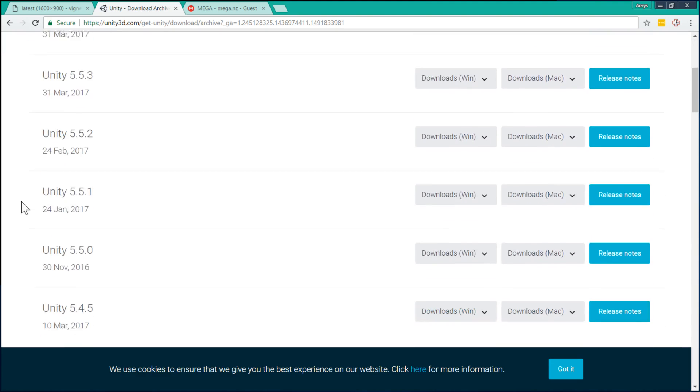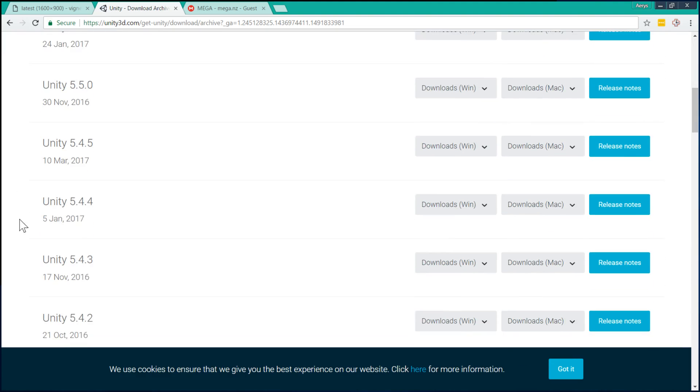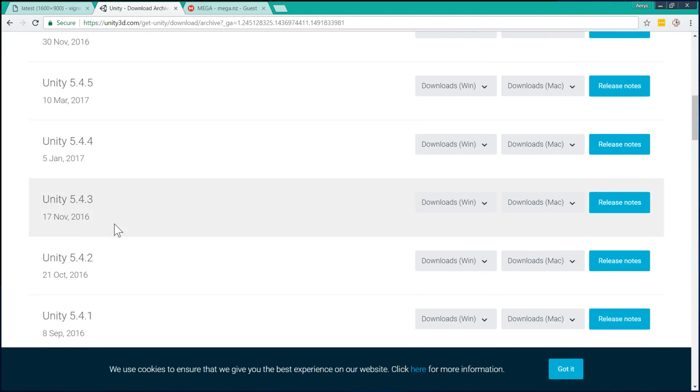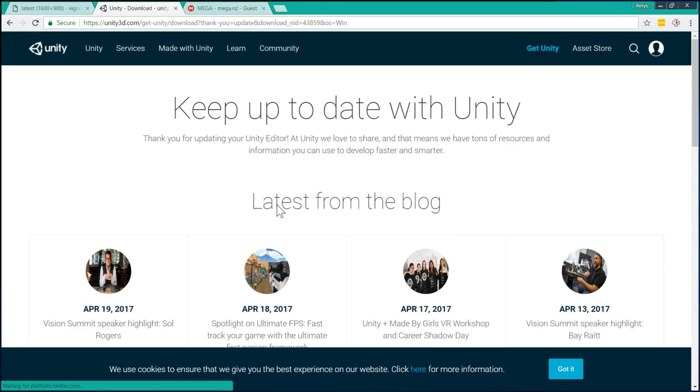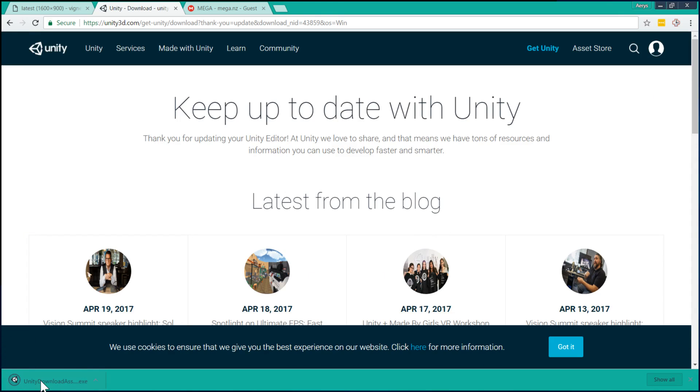So what we need to do is find the old version that's appropriate, 5.4.3, and then choose the Unity installer. So this will download the installer that you need.